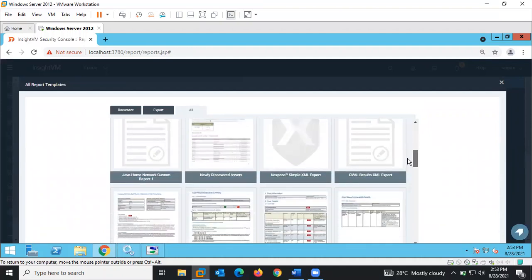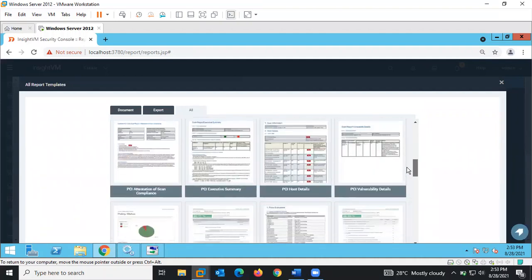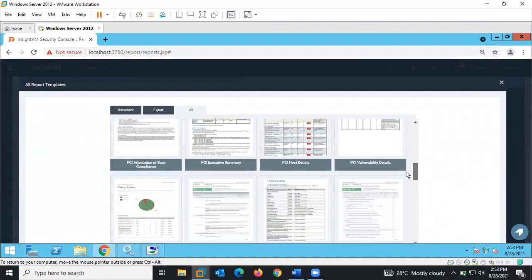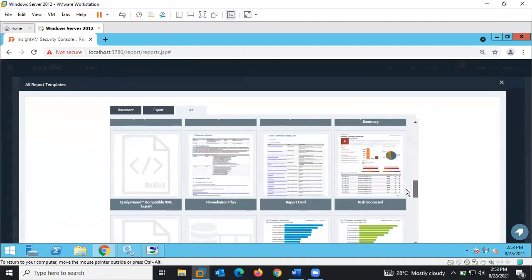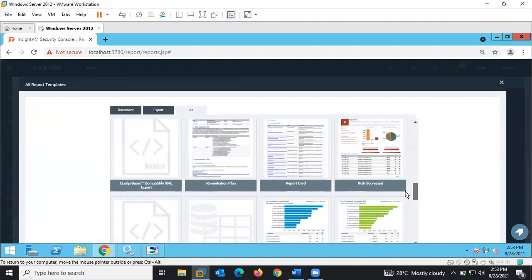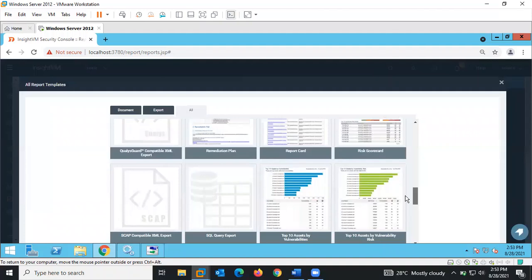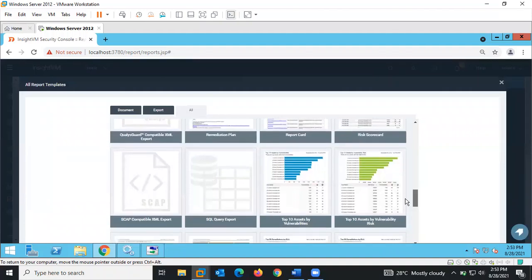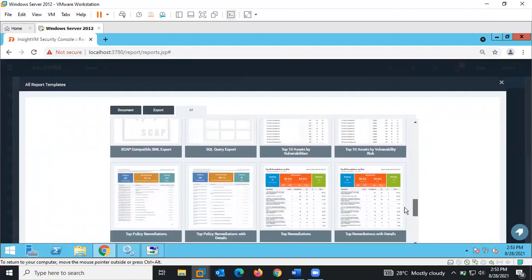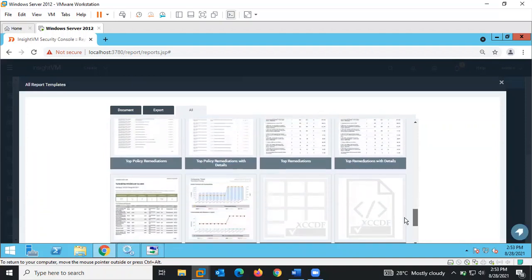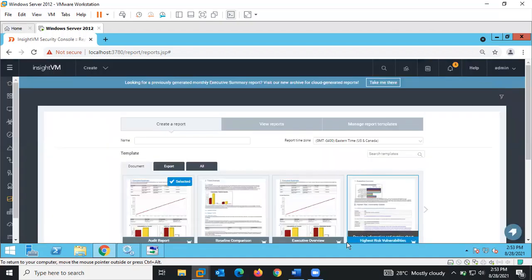We can also see PCI DSS report, report card, risk score card, remediation plan, and top 10 assets by vulnerability. This gives us a wide range of different analyses from the discovered scan data.